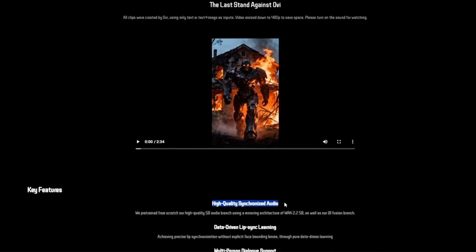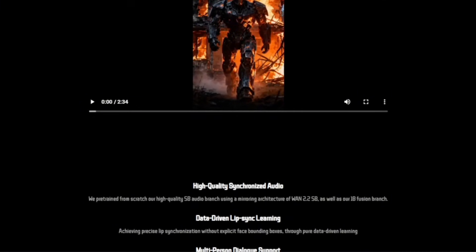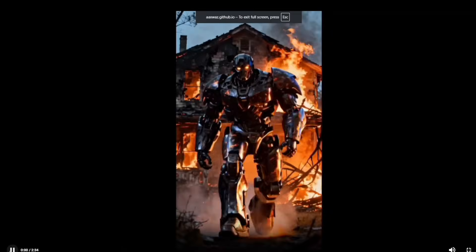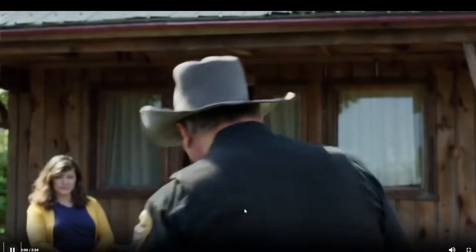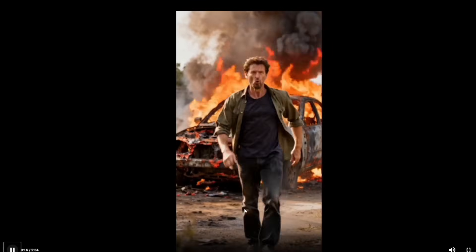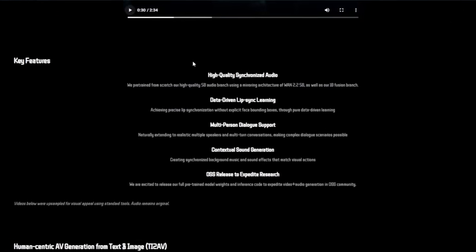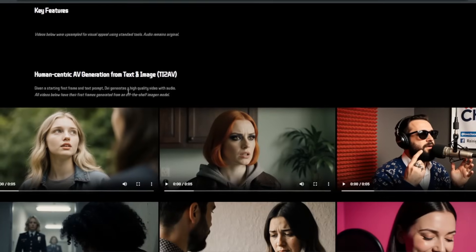The very last one I'm going to show you is an AI video generator that is meant for uncensored content. All the clips here are generated by OVI, and it's good for both text-to-video and image-to-video. The key features are high-quality synchronized audio and very realistic video generation.